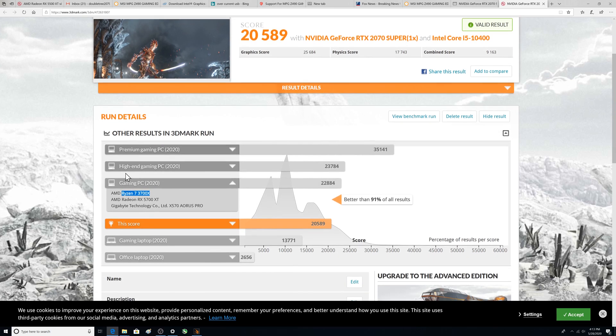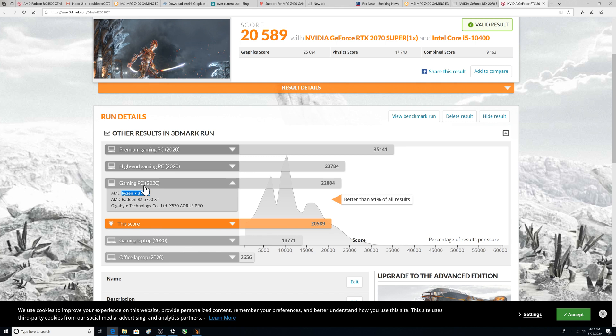So here we are. Here's my score. Way above gaming laptop but below a 2020 gaming PC. So I wonder what do I need to do to beat this?